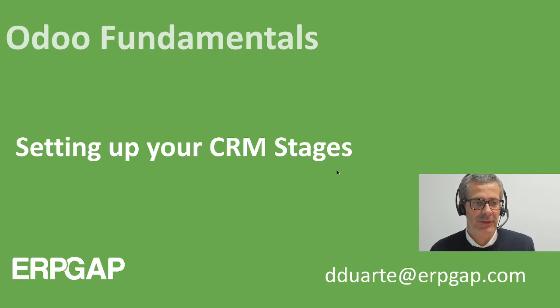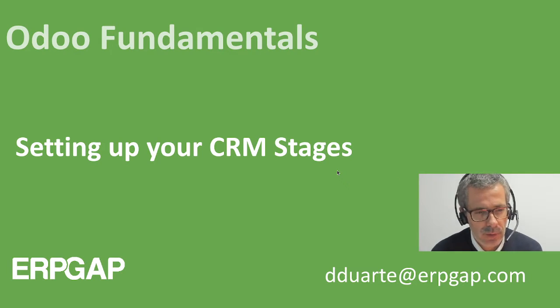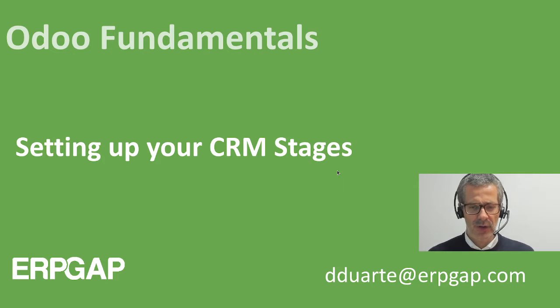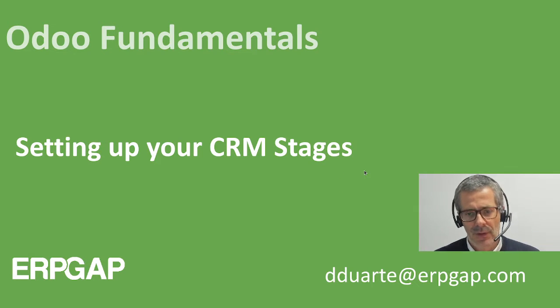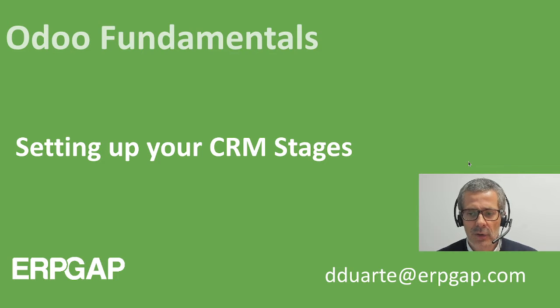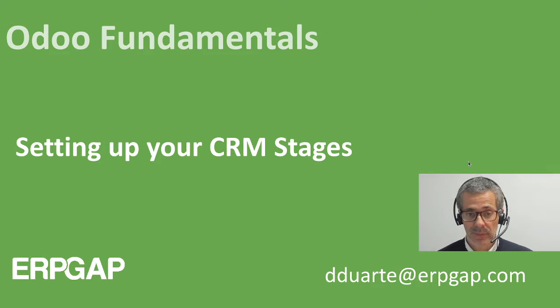Welcome to Odoo Fundamentals. In this video we are going to talk about how to set up your CRM stages. CRM stages are related with your sales process and define your pipeline.